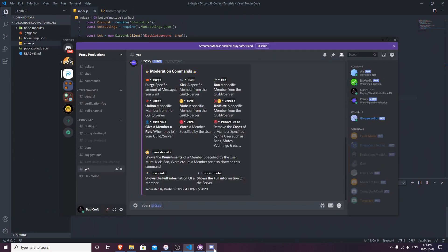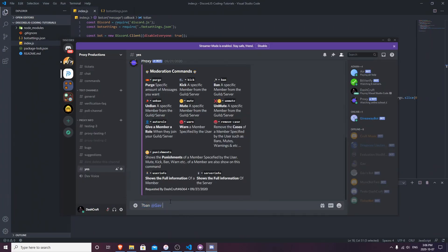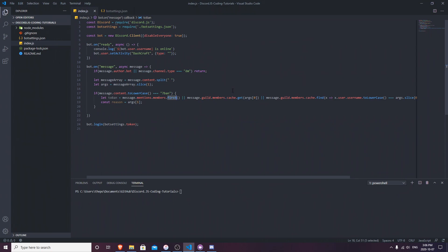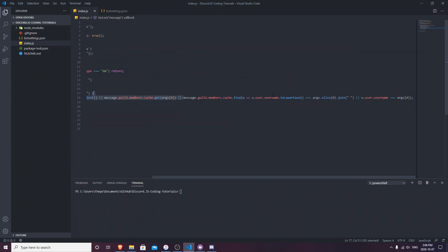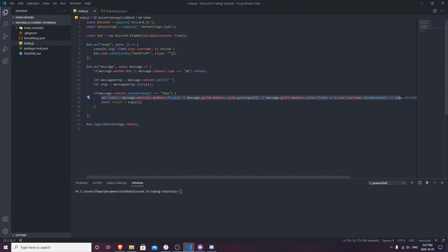Now let's define the member to ban. I mentioned 'gavin' as an example, so I'm going to tell the bot that the member can be either an ID, a username, or a mention. So `const toBan` is equal to `message.mentions.members.first()` - which gets the first member mentioned in the command - or `message.guild.members.cache.get()` to get by ID, and `.toLowerCase()` to get by username. Make sure you have this copied - I've also put the link for the code in the description.